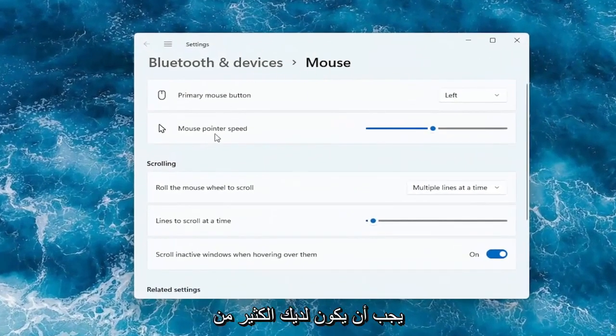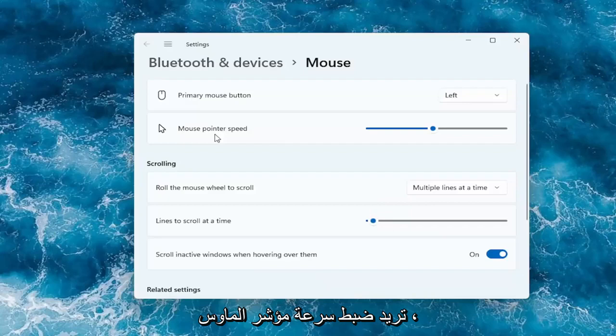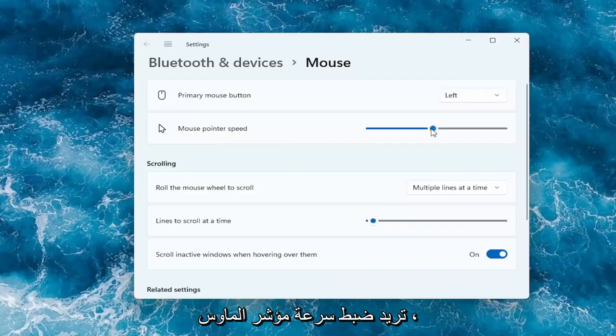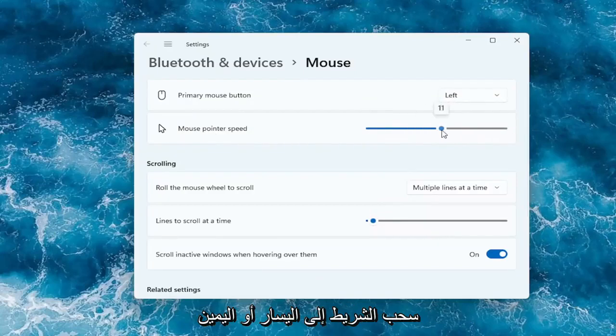And then you should have a lot of options here right away. So if you want to adjust the mouse pointer speed, you can make it slower or faster by dragging the bar to the left or the right.